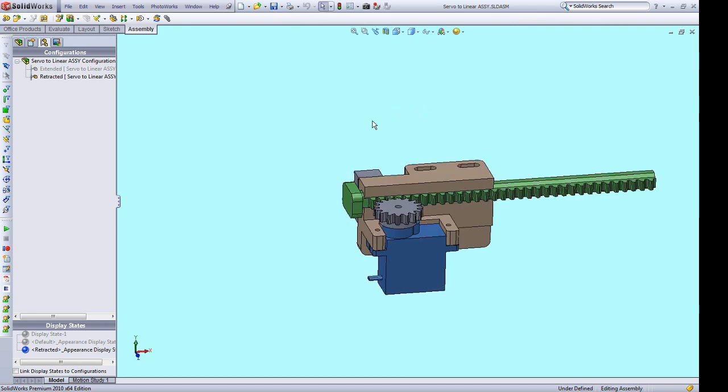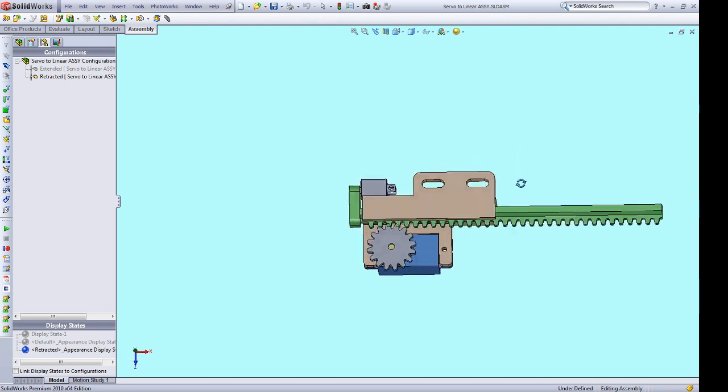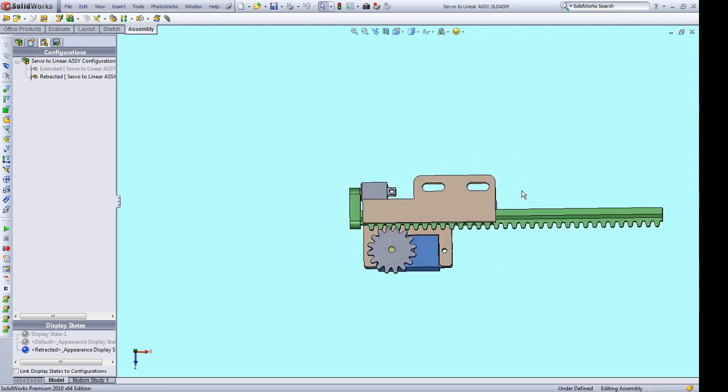I'm gonna do a whole separate video on all the details of this linear actuator so keep an eye out for that. The quick summary is that you can use an $8 continuous rotation servo to make your own cheap 3D printed linear actuator.